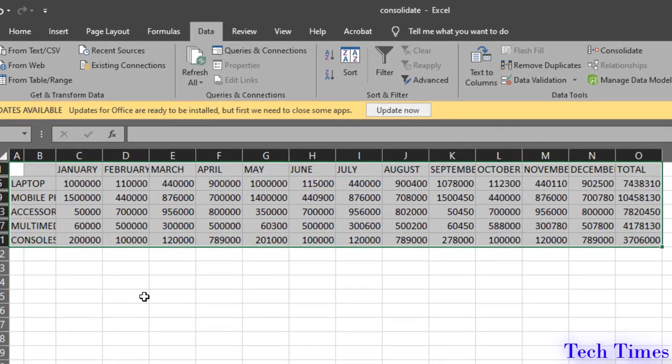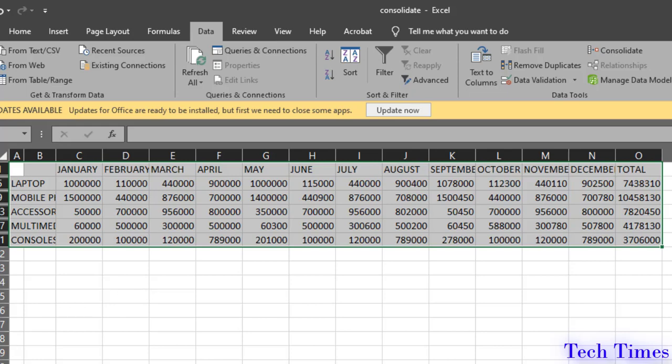If you had to copy this data, it would have taken a lot of time as you would have to copy the data from first sheet, second sheet, third sheet, and then combine all the data and then use the sum function to add all the data together. But with this consolidate command, you can do it within a minute.